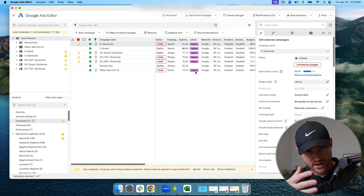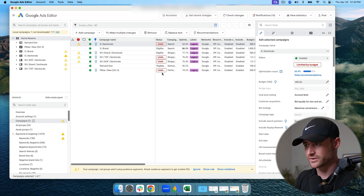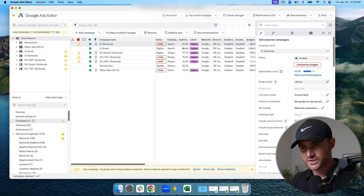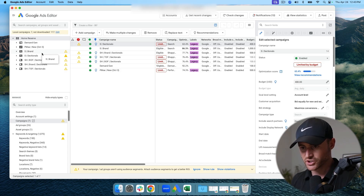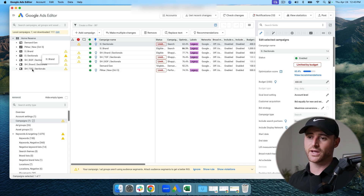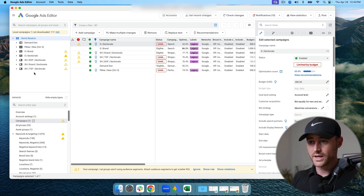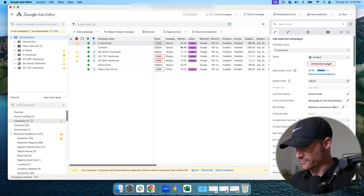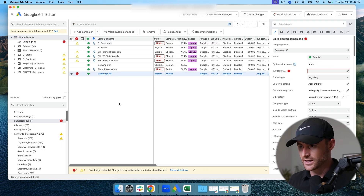My campaigns are now downloaded. So how do you create a campaign inside of Editor? You can do it in two ways. One is you work directly inside Editor — for a search campaign, I'm simply going to hit 'Add Campaign' and it creates a new campaign entry.